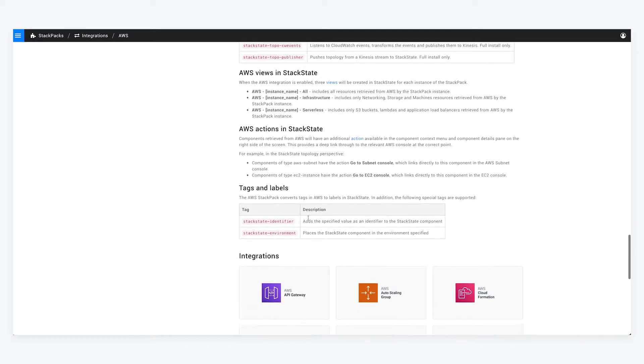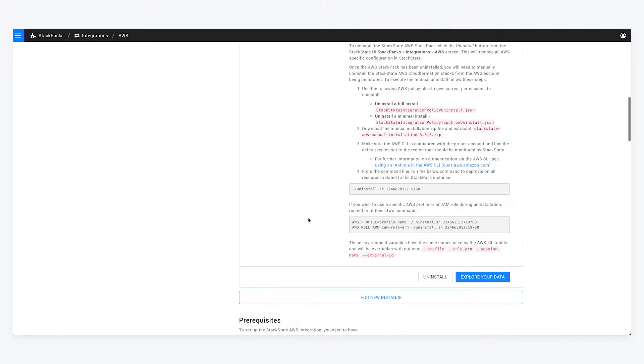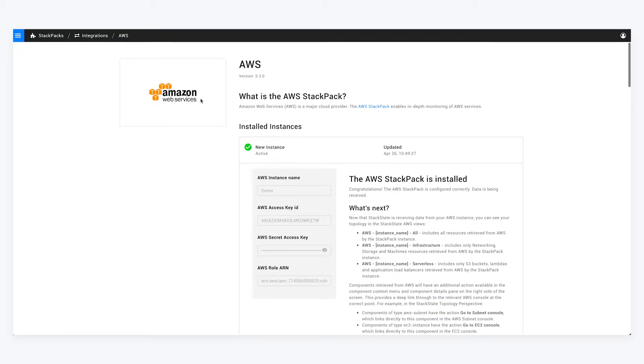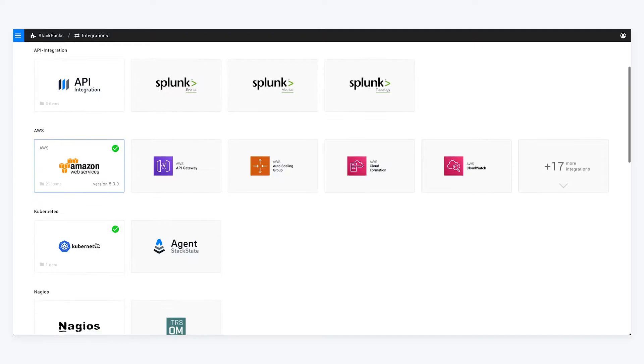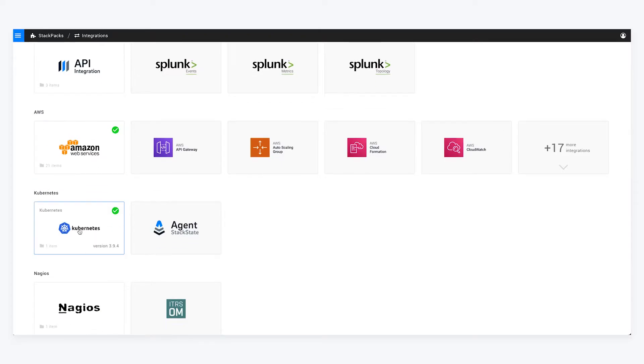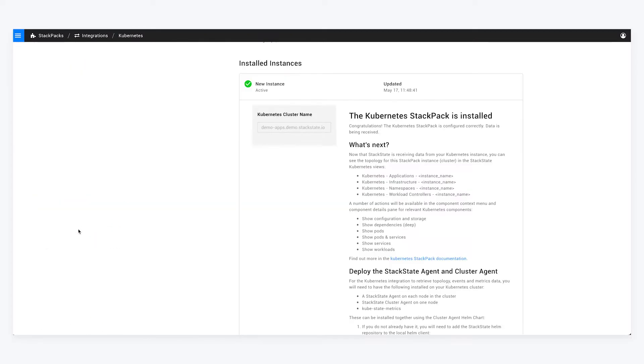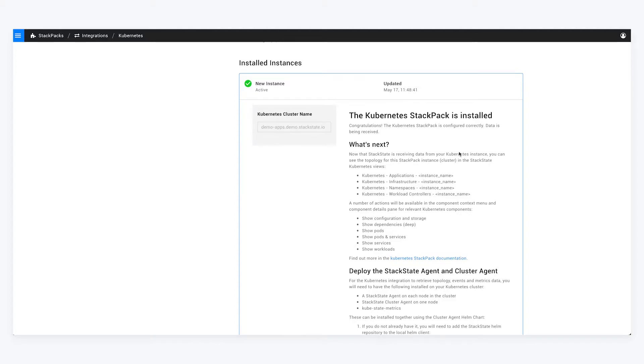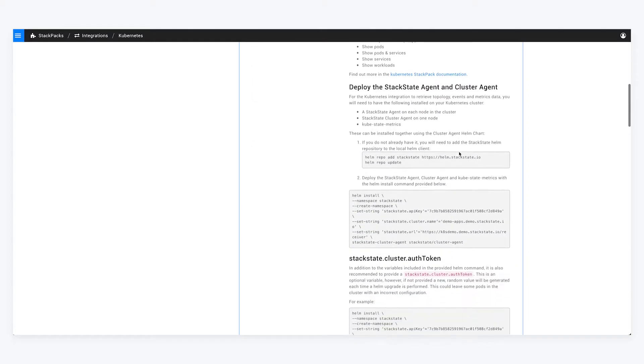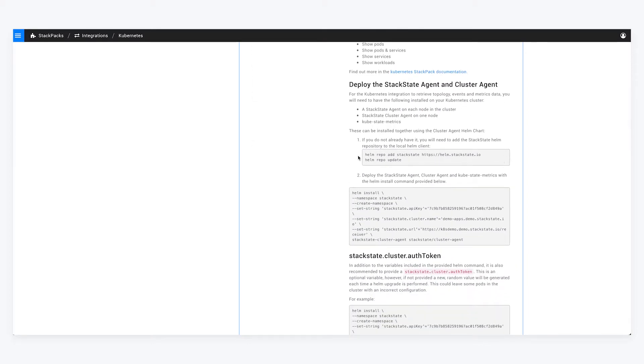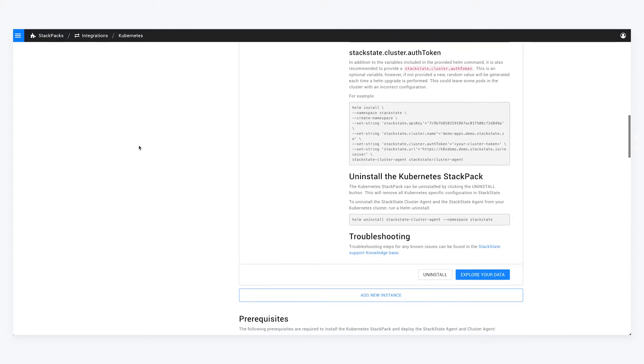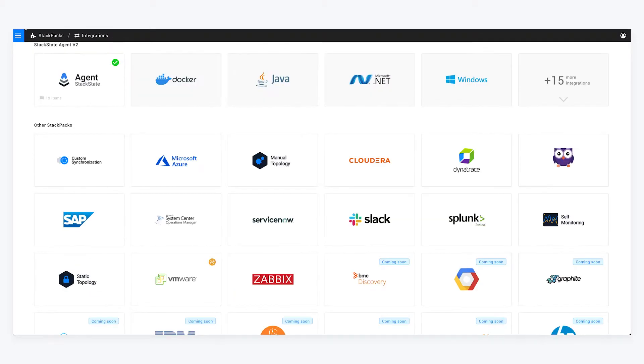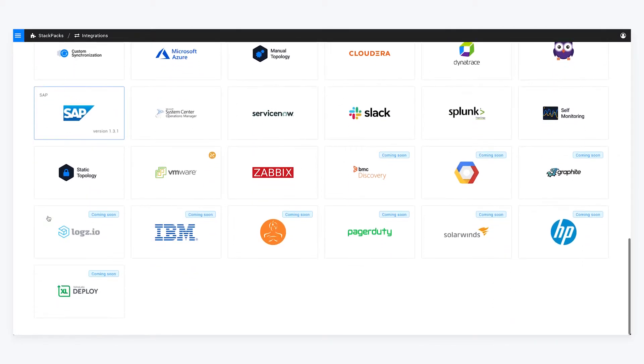I also did the same thing with Kubernetes. With our Kubernetes agent, you really just need to use a Helm command to deploy the StackState agent and the cluster agent. And as soon as you deploy that, the information comes straight back into StackState. I've only got two integrations - one with Kubernetes and one with AWS.